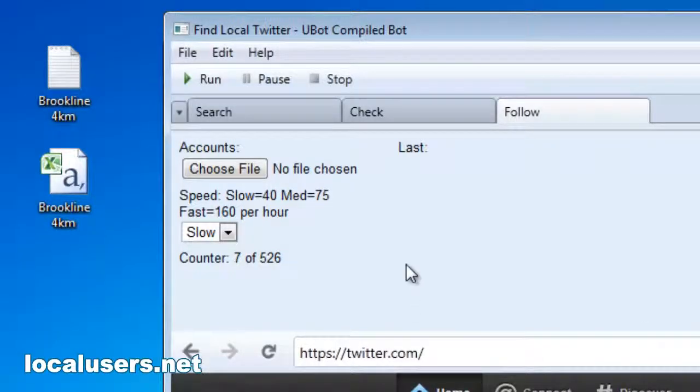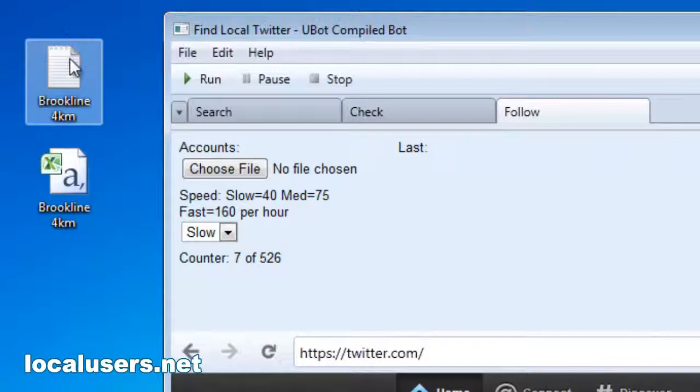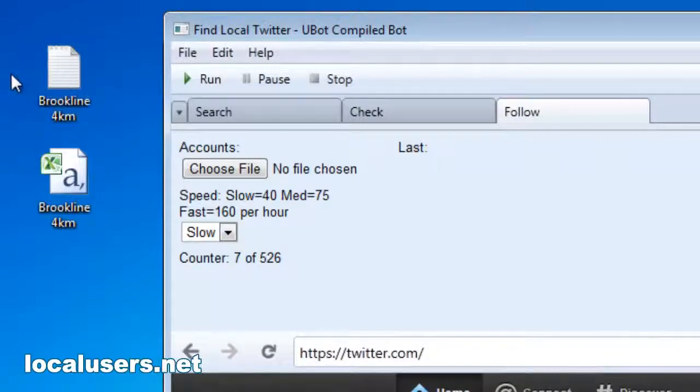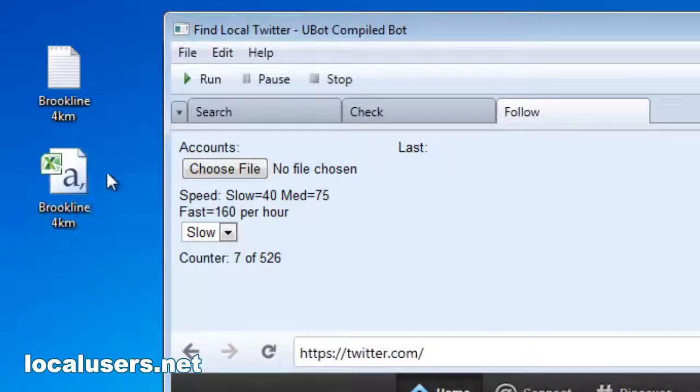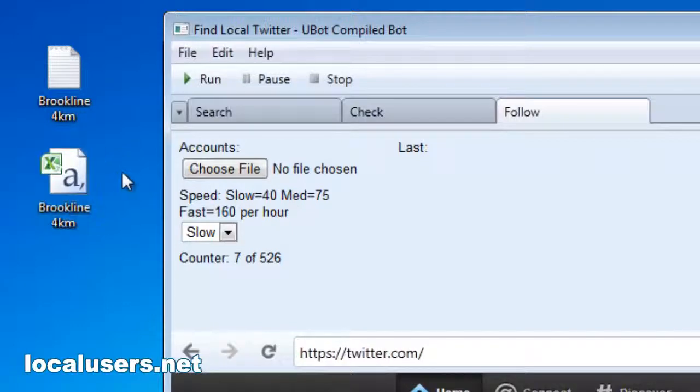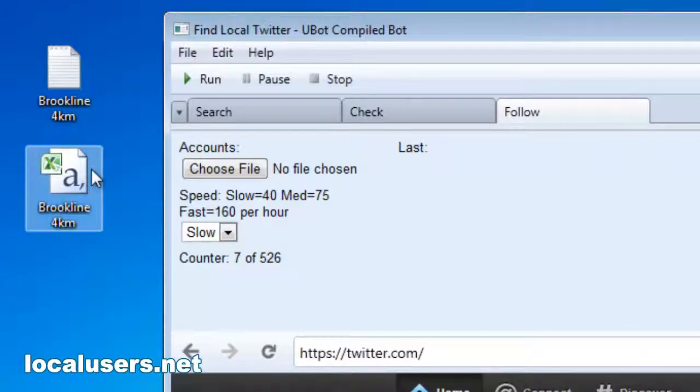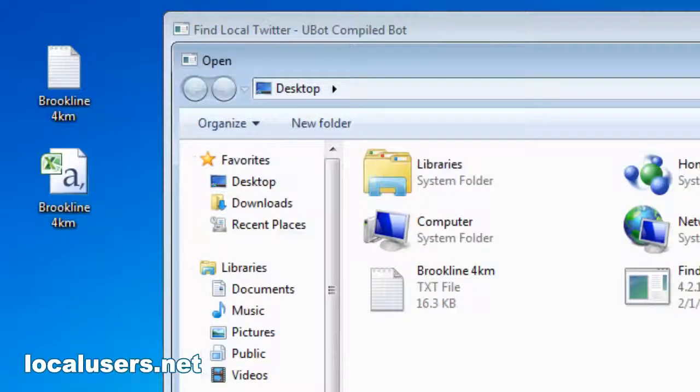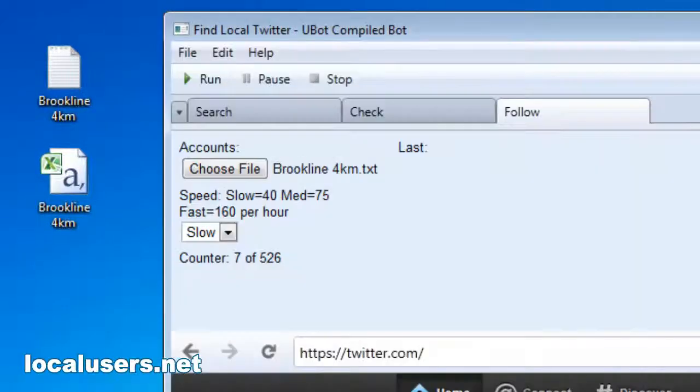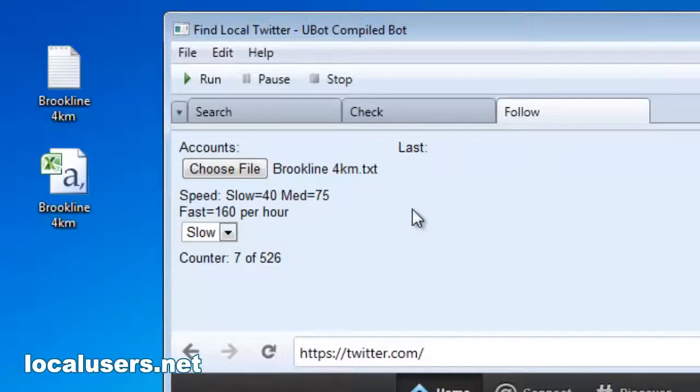Now, you want to load a text file. Either we can go back to our first list that we grabbed, about 500, and just start following those guys. Or you can create a list from our CSV file, a more specific list, maybe by specifically town or followers that they have. Let's just take my original Brookline list.